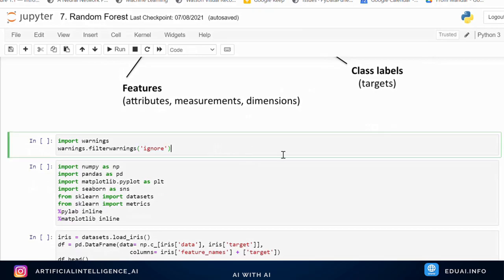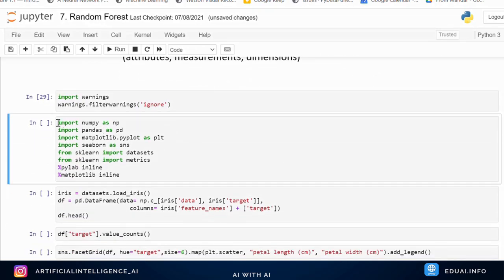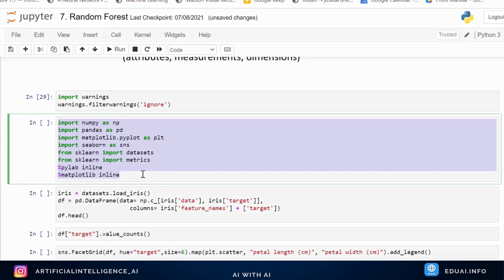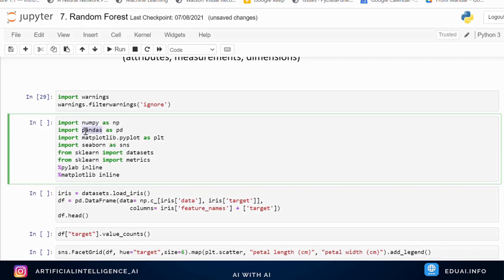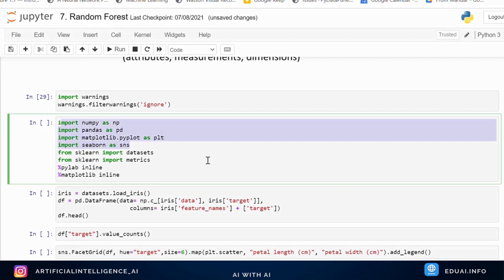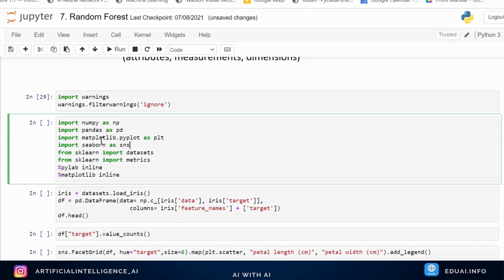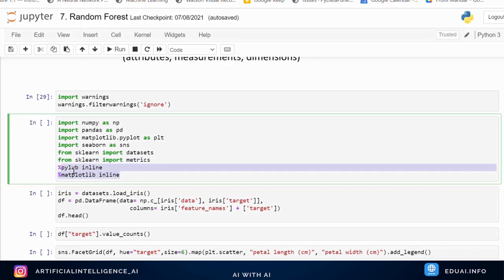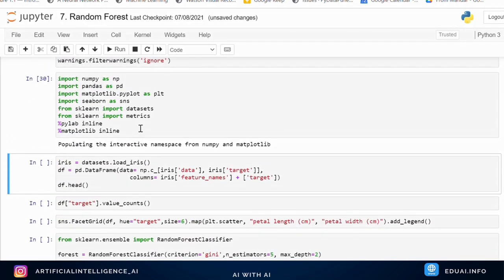In the first cell, we ignore warnings and import all required libraries — NumPy, pandas, matplotlib, and seaborn. NumPy is for numerical operations, pandas for table operations, matplotlib for plotting graphs, and seaborn for advanced plots like scatter plots and histograms. We also import datasets and metrics from scikit-learn for calculating precision, recall, and F1 score.